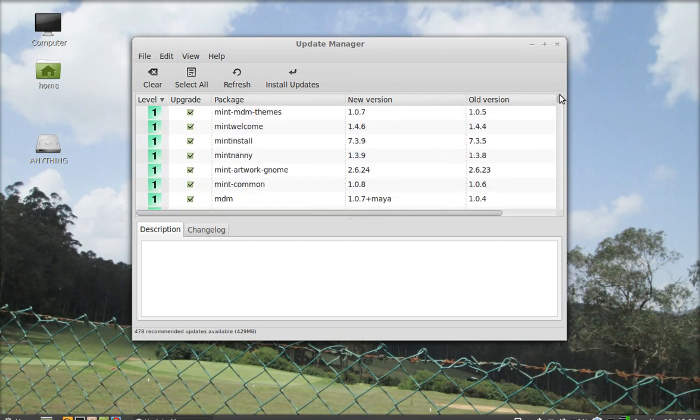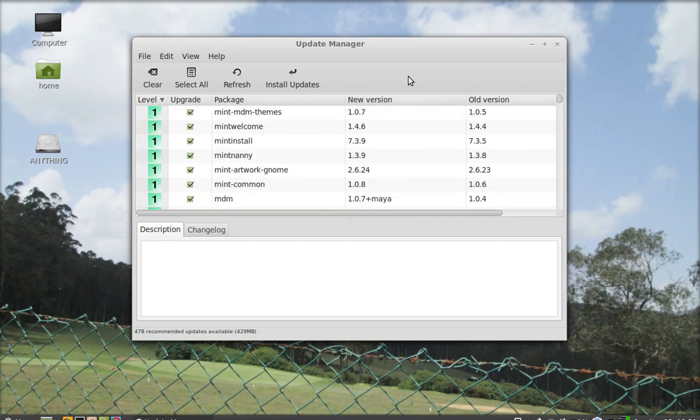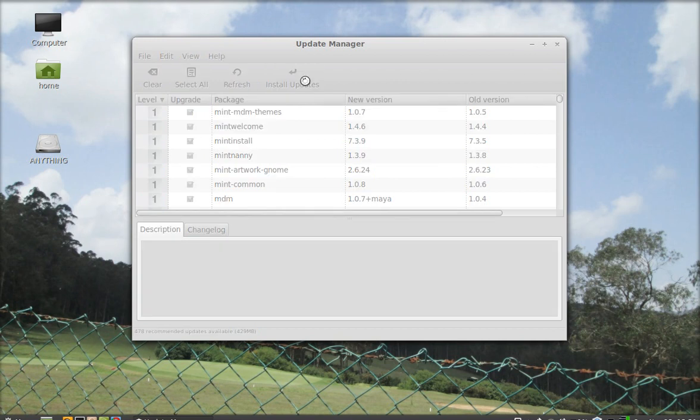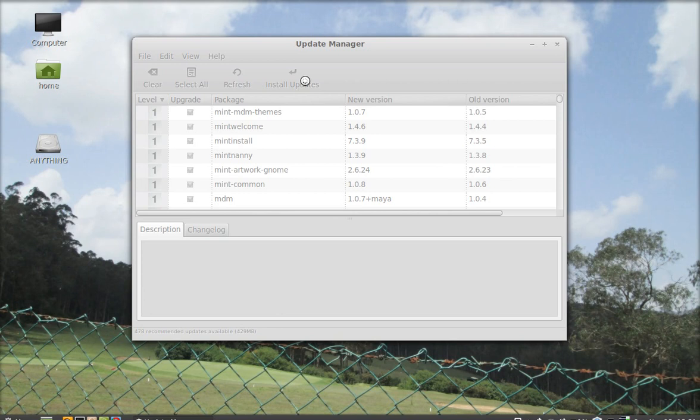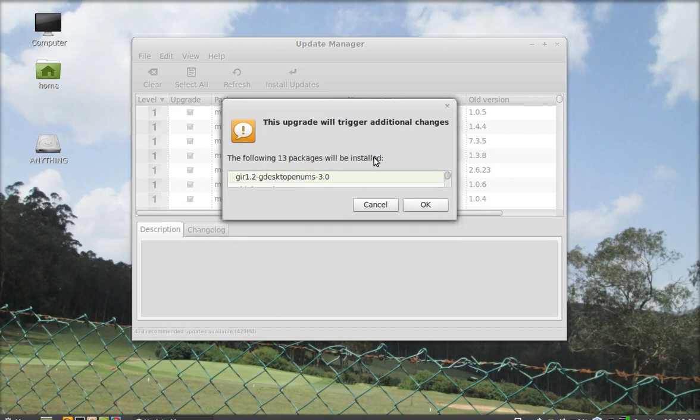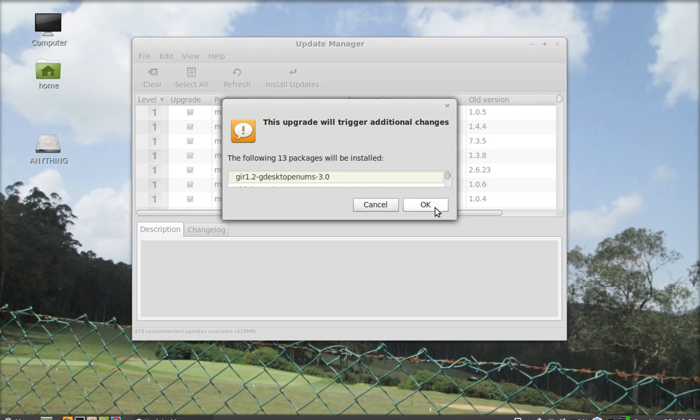Now just click on install updates. It will take a few minutes, so please be patient. Now you can see these packages - there are 13 packages that will be installed. Just click OK.